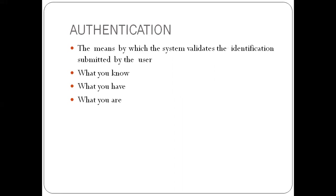Then we have authentication. Now that you have identified yourself with the system, the system must validate whether your identification is in order or not. So the fact that you have submitted a passport, an international passport to the policeman or a driving license to the policeman does not mean that driving license is actually valid. So the policeman has been trained to look at the driving license and then look for certain features to confirm that the driving license is valid.